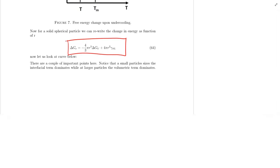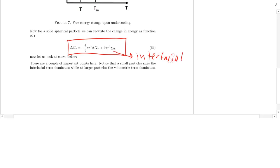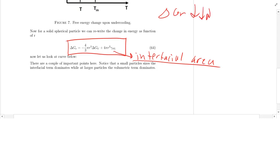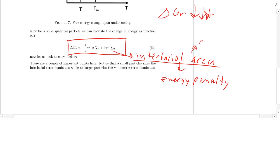There are two competing factors. One is the interfacial term — our area term. R is always positive and gamma SL is positive, so this is the energy penalty we talked about. This term increases delta G and opposes solidification or precipitation — it does not want solid particles to form.